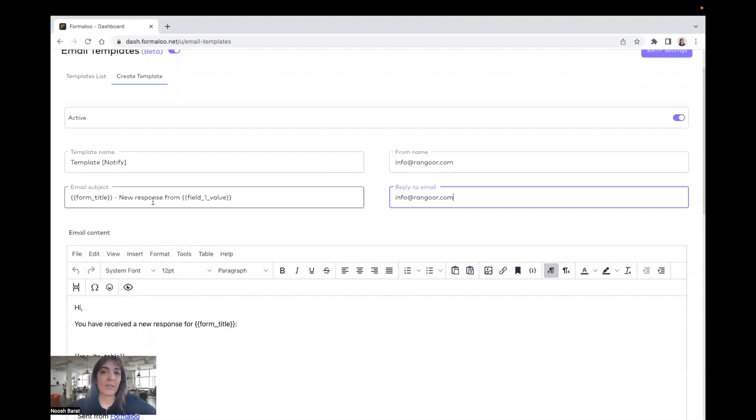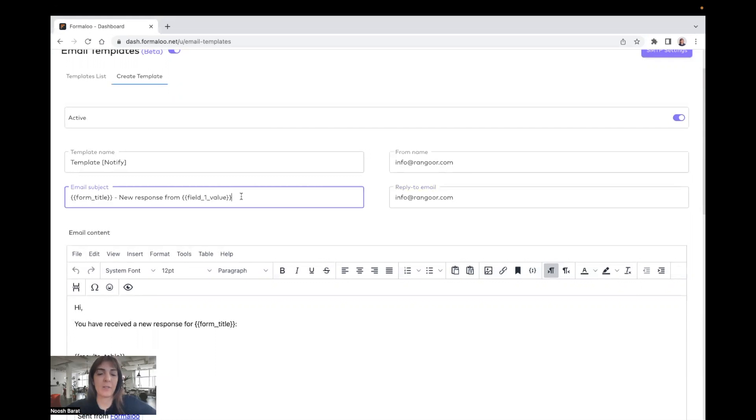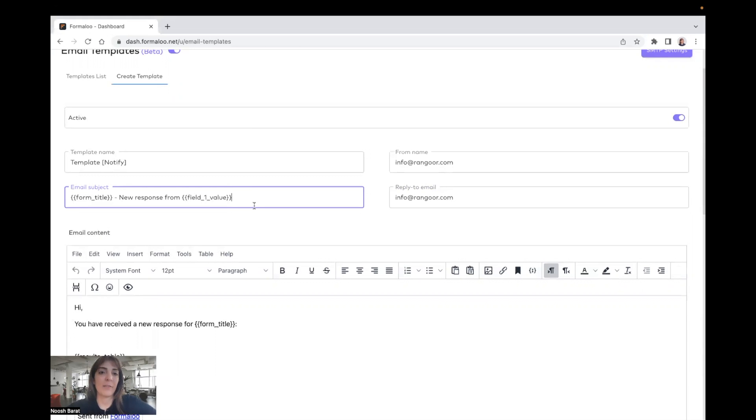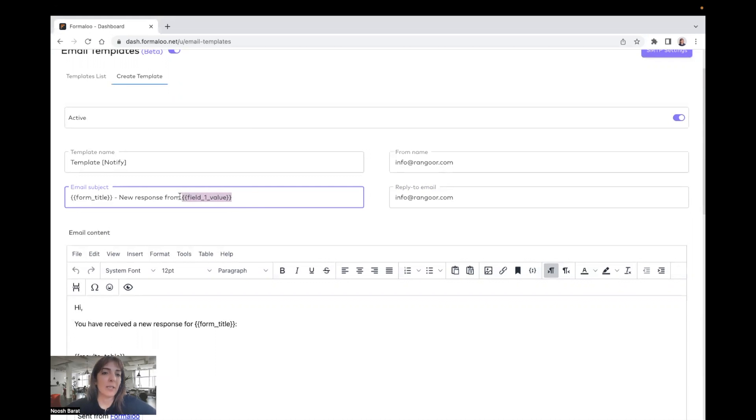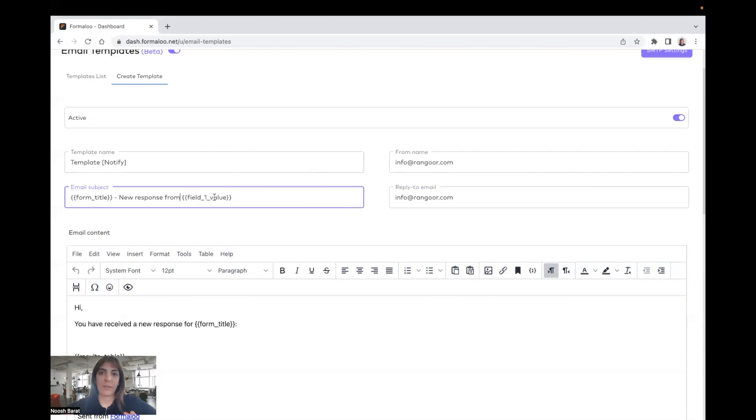And also you can customize the subject of the email. You can use the values inside the form and put it here. For example, if you want to add your audience name inside the subject, you can add it here. For example, the first field is full name and you want to add it there. So you can say field one value, which is the value of the first field.